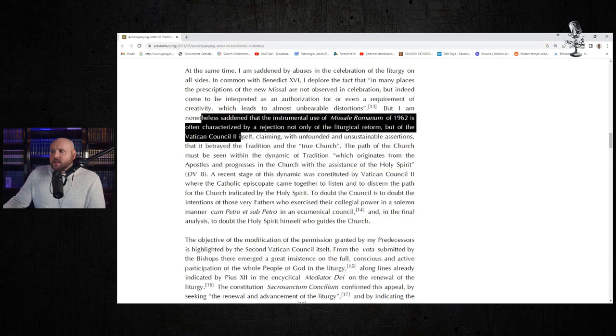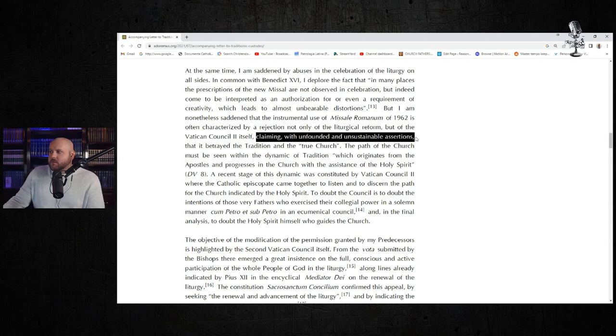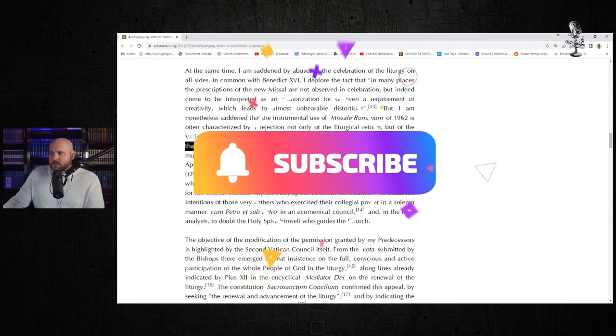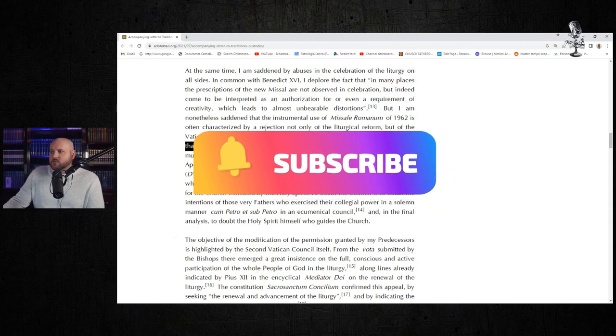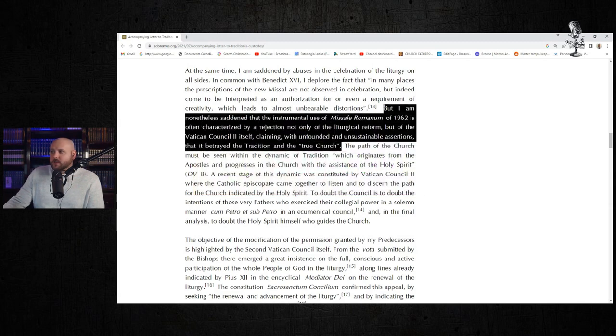"Claiming with unfounded and unsustainable assertions that it betrayed the tradition of the true Church." Let's stop right there.